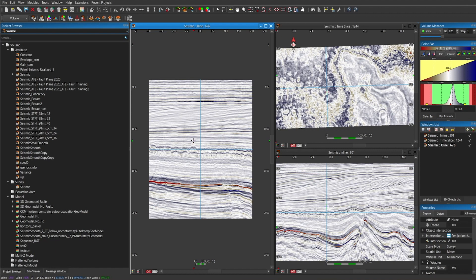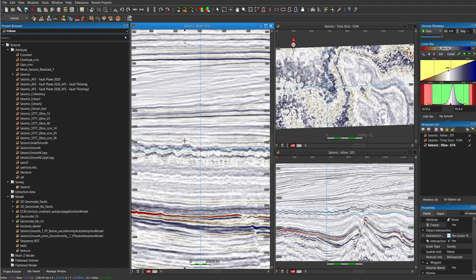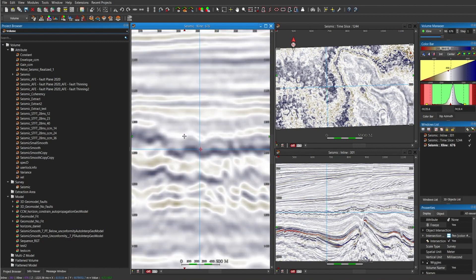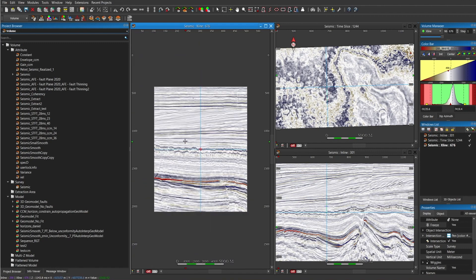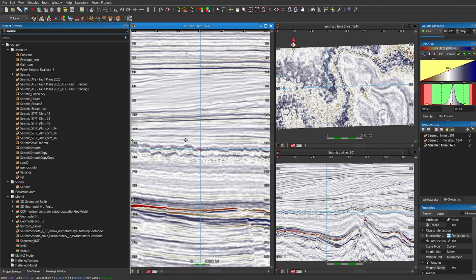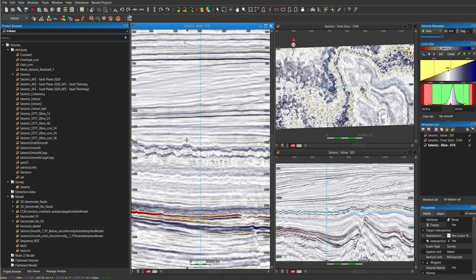To zoom in, what you have to do is in the active window, press the right click and then move the mouse up and move the mouse down if you want to zoom out. As you can see here, I'm just zooming in the crossline.